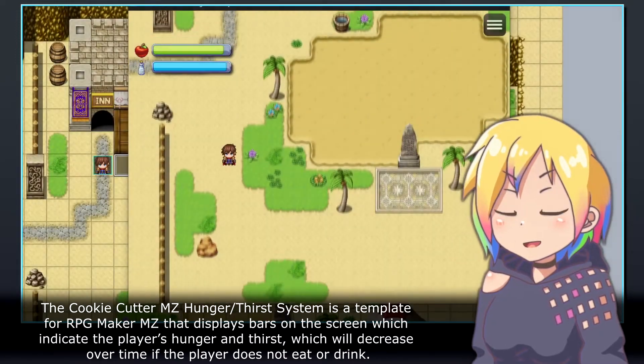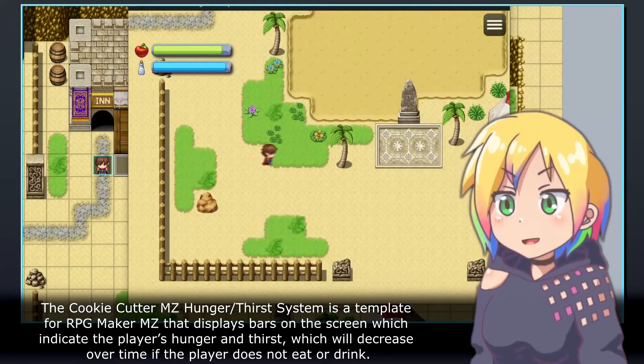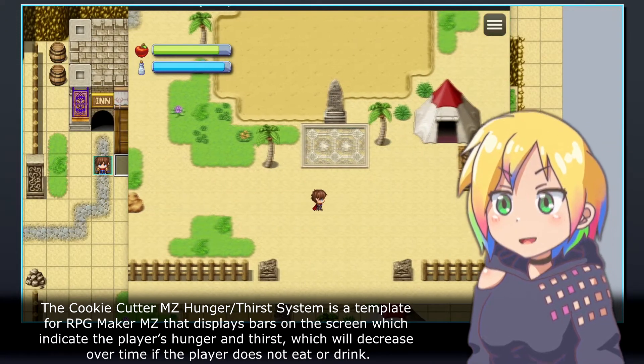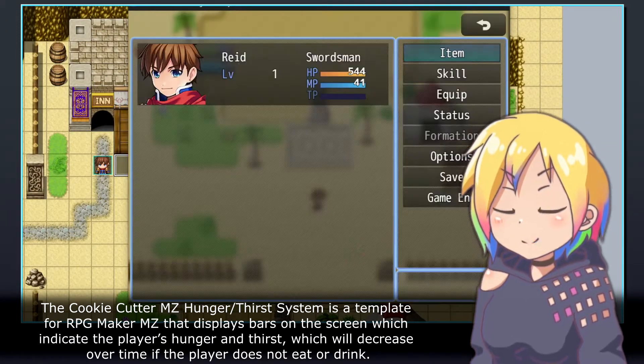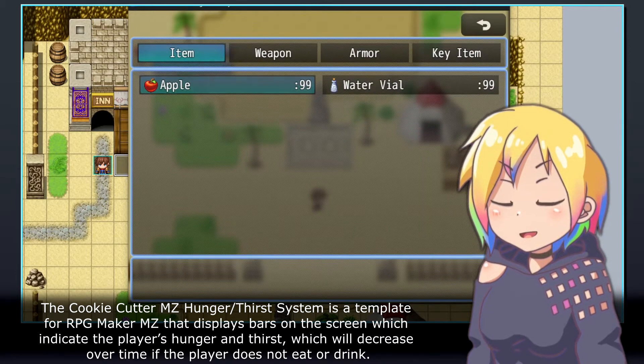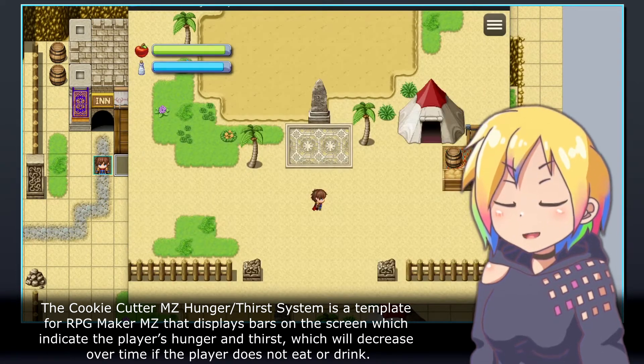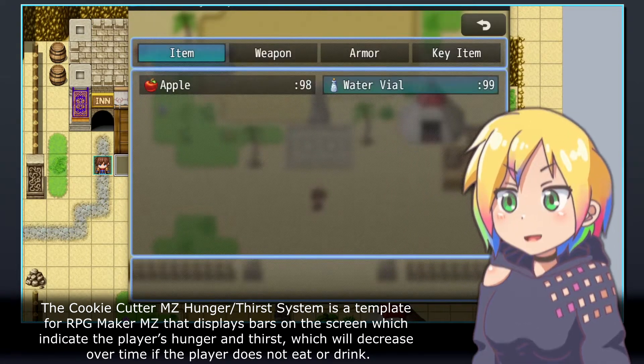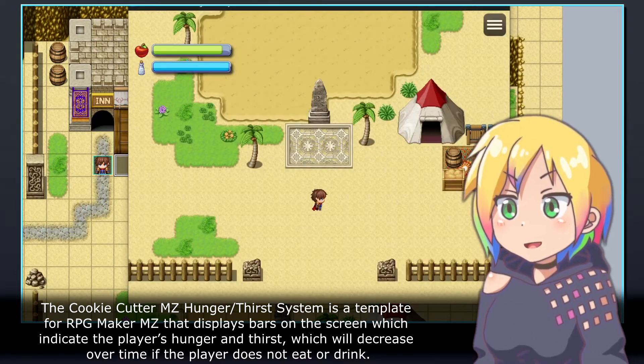The Cookie Cutter MZ Hunger and Thirst System is a template for RPG Maker MZ that displays bars on the screen which indicate the player's hunger and thirst, which will decrease over time if the player does not eat or drink.